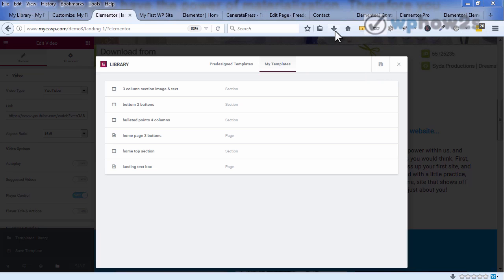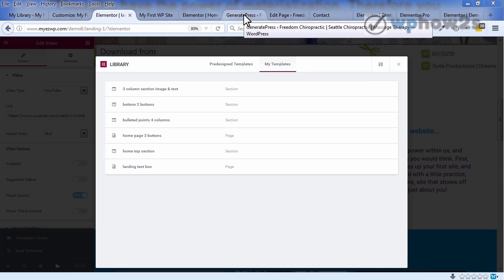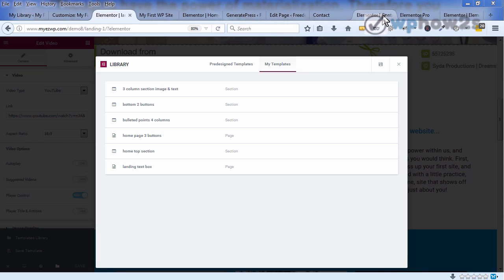But we're also going to take a look at what you get with the GeneratePress premium add-on plugin for the GeneratePress theme and we'll take a look at Elementor Pro.